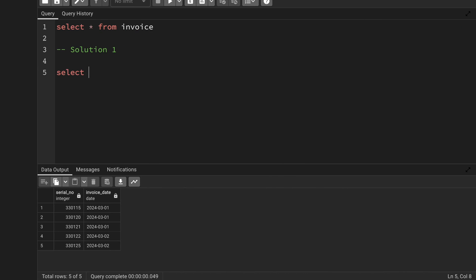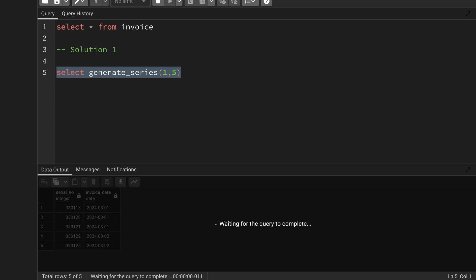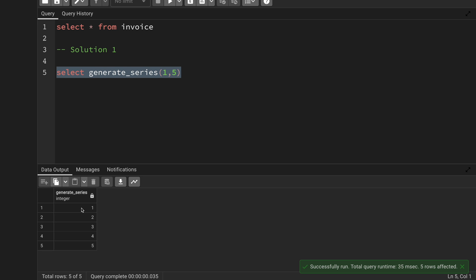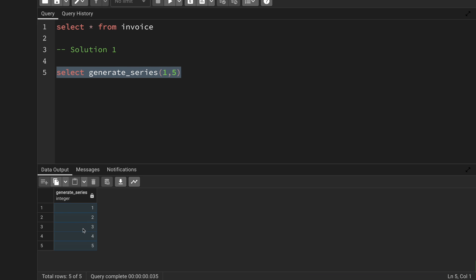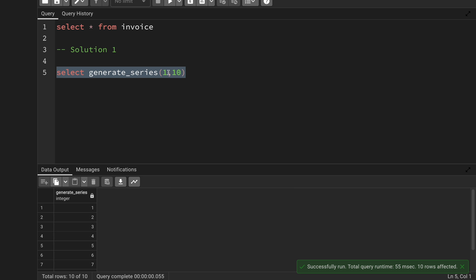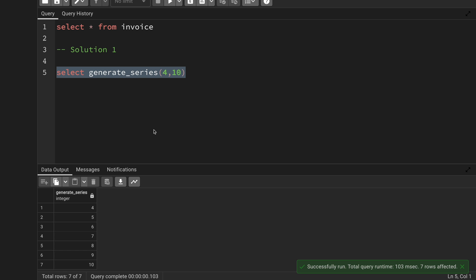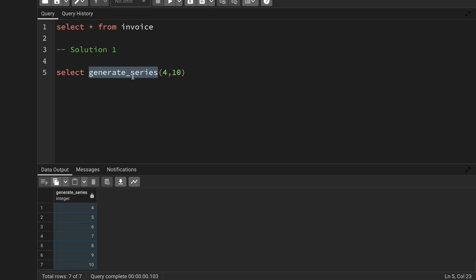We have a built-in function in PostgreSQL called generate_series. For example, generate_series(1, 5) generates 5 records from 1 to 5. If I give generate_series(4, 10) it starts from 4 and goes up to 10. This is what generate_series does.